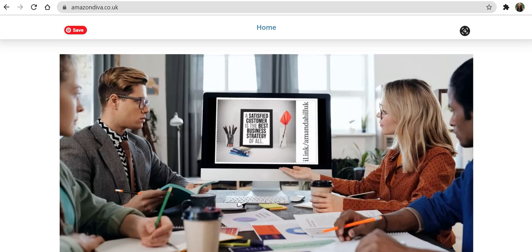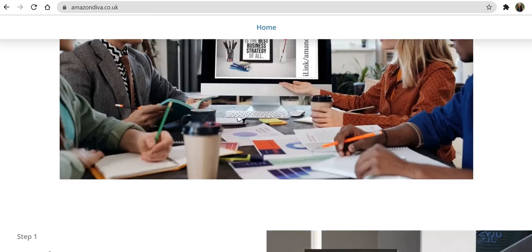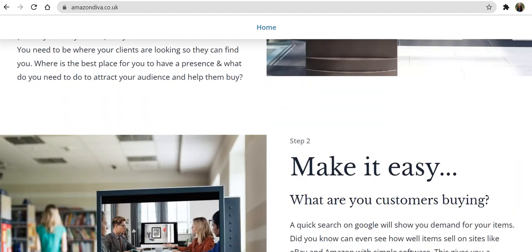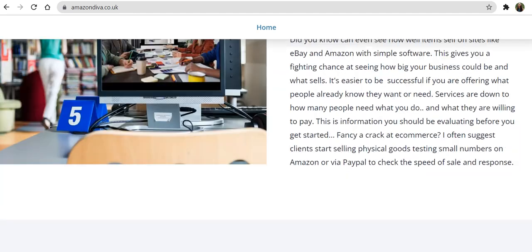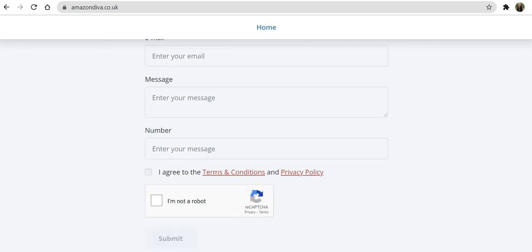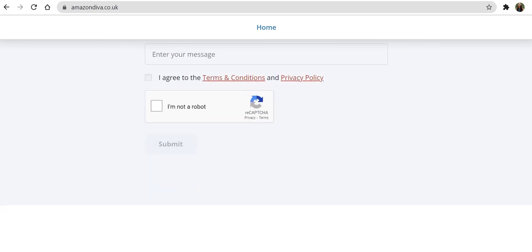Hi there, my name is Amanda Hill and in this video I'm going to show you how you can create a funky little site that looks exactly like this within the hour.